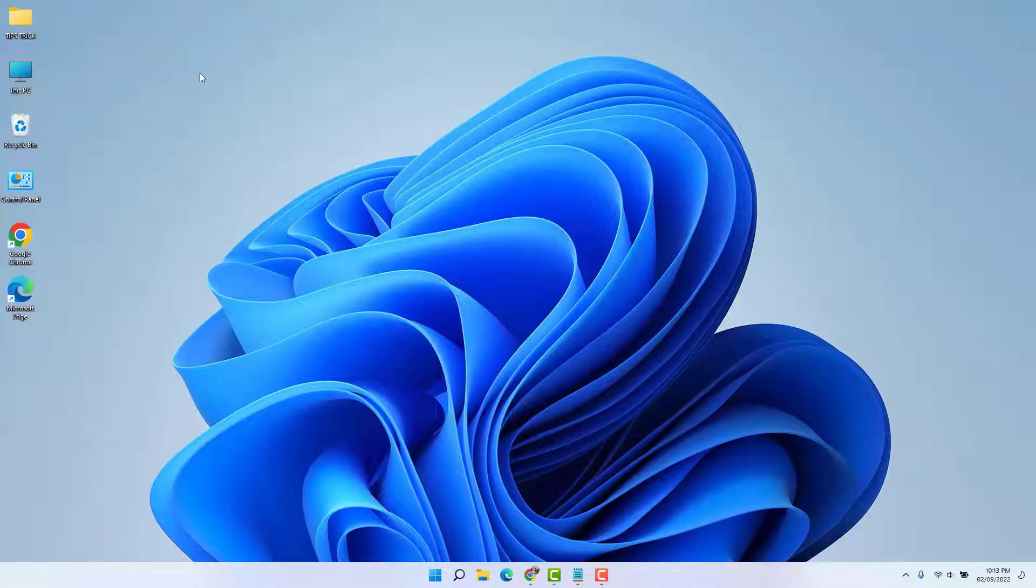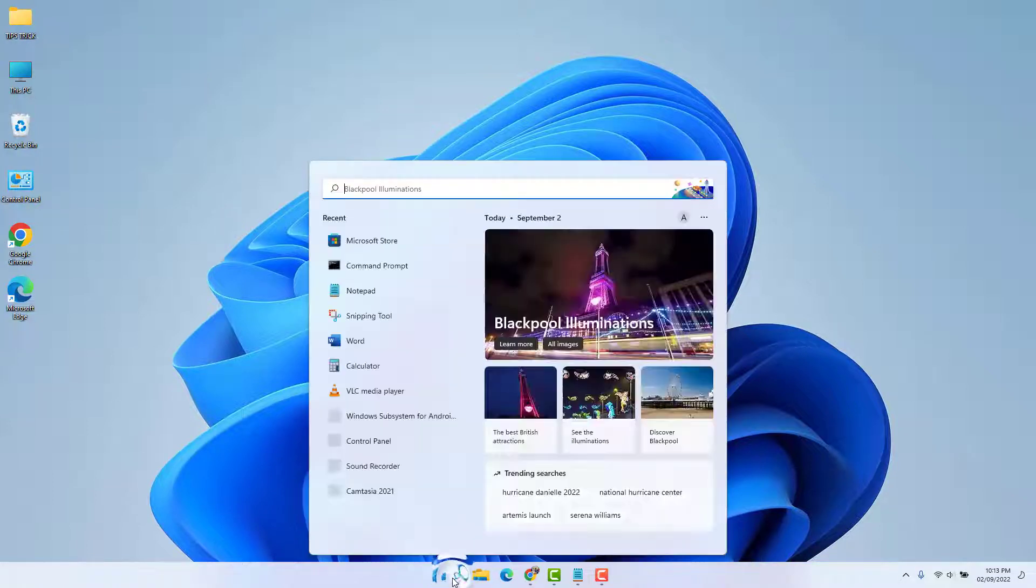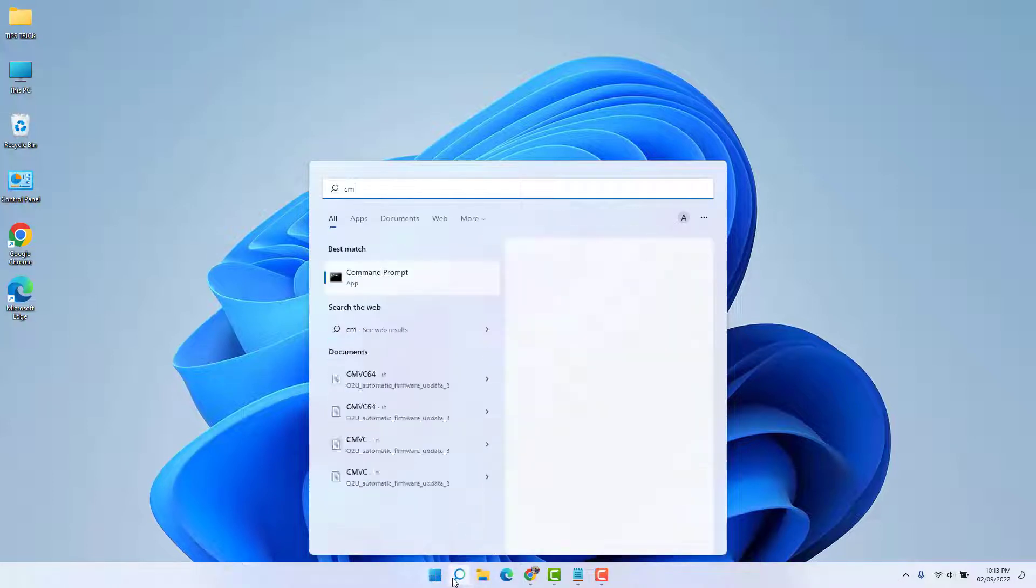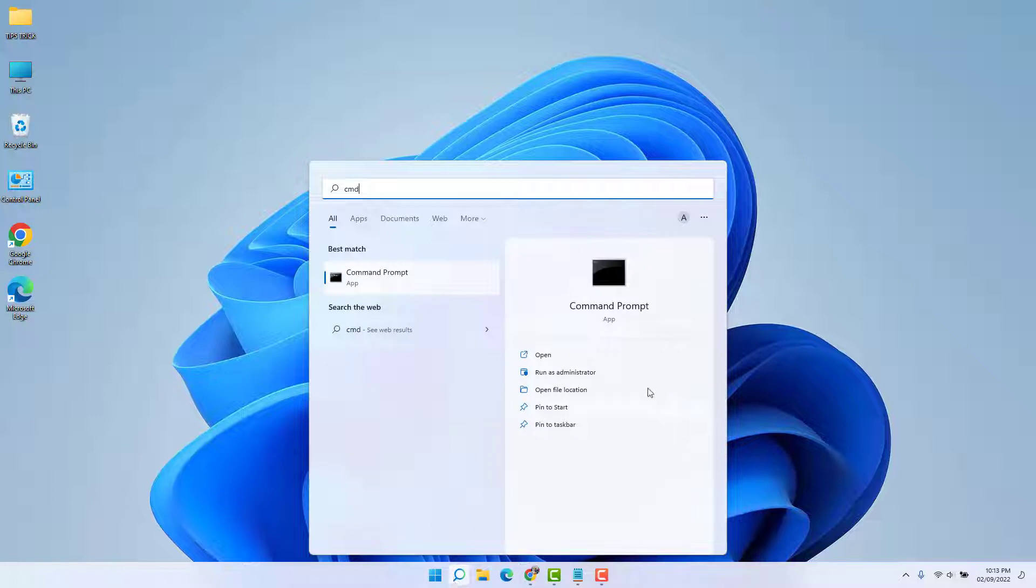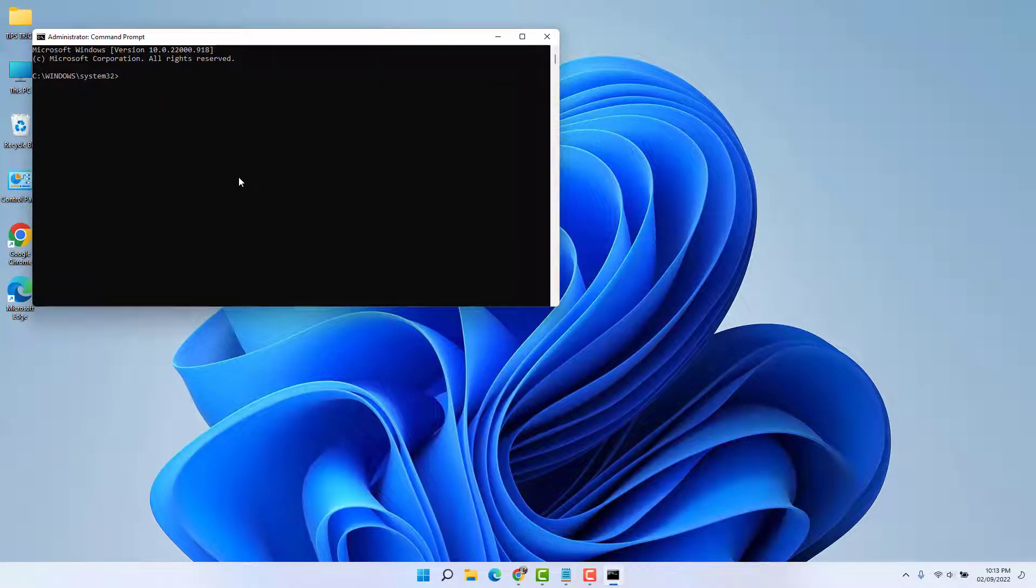Maybe somehow or in some cases your Windows Terminal is not working and you are looking for how to reset Windows Terminal. In order to do that, you need to click in your Windows 11 search bar and type here CMD, and then you need to open Run as Administrator. Here you need to type a command. I will put this command in my video description. You can simply copy that command and paste it over here.